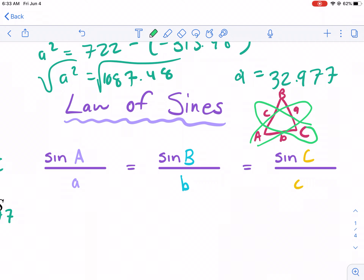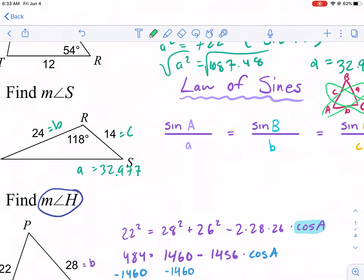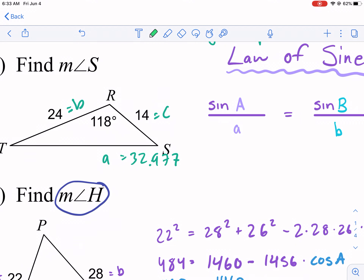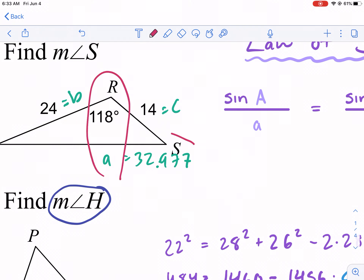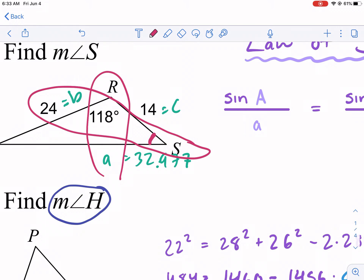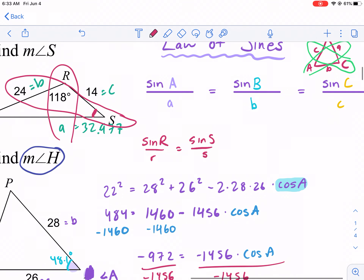Between the two paired values in law of sines, we can only have one unknown. So between angle A, side A, angle C, and side C, only one unknown is allowed. Based on that, if I circle side A and angle A, and I'm looking for angle S and I have its opposite side, I'm only missing one thing. That means I can use the law of sines. Let's set it up: sine of R over R equals sine of S over S. We know sine of R is sine of 118, and R is 32.977 — stored in my calculator.